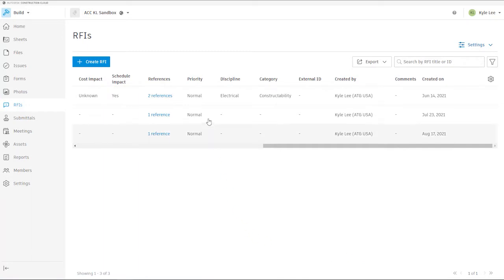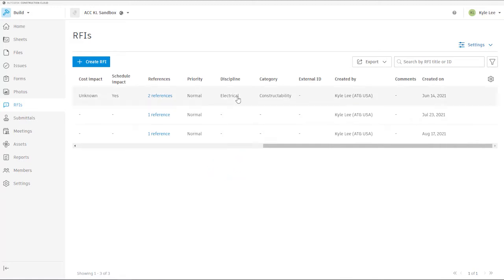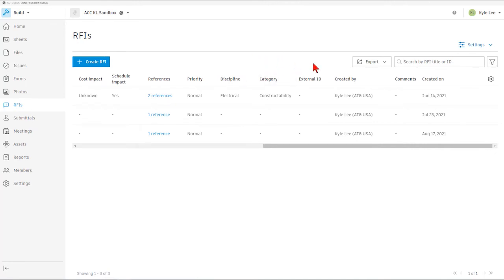We also have the ability to see if each RFI has a specific priority set, whether that's high, normal, or low. We can see disciplines that the RFI is associated with, and also the category our RFI is associated with.